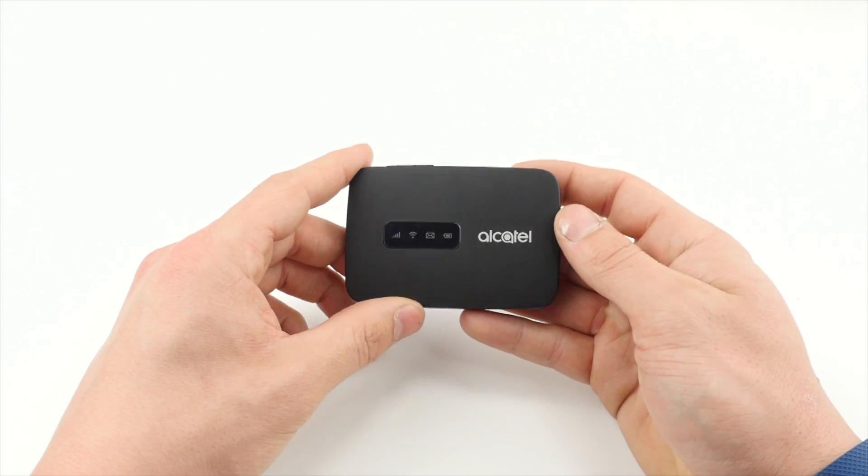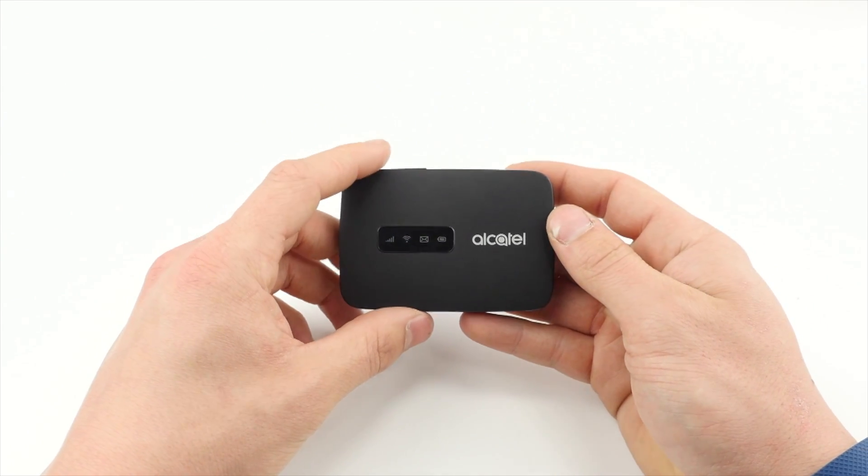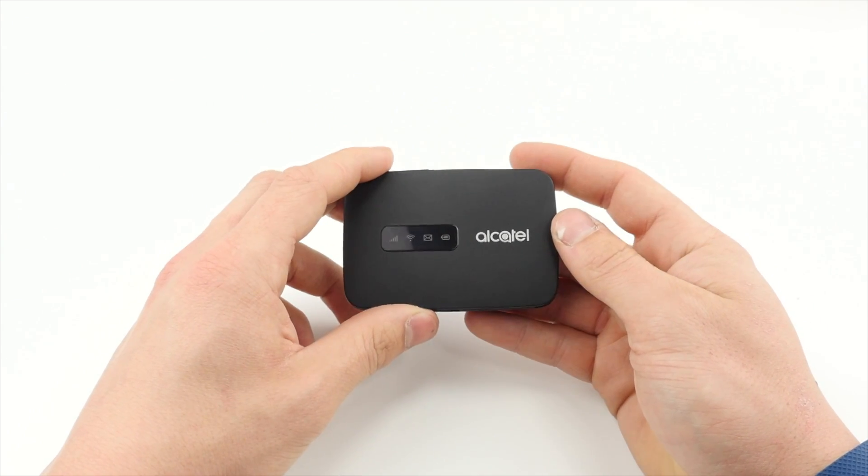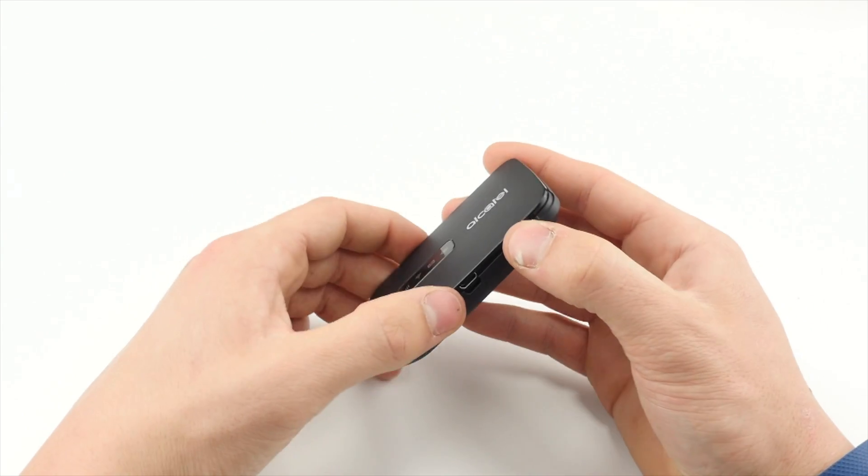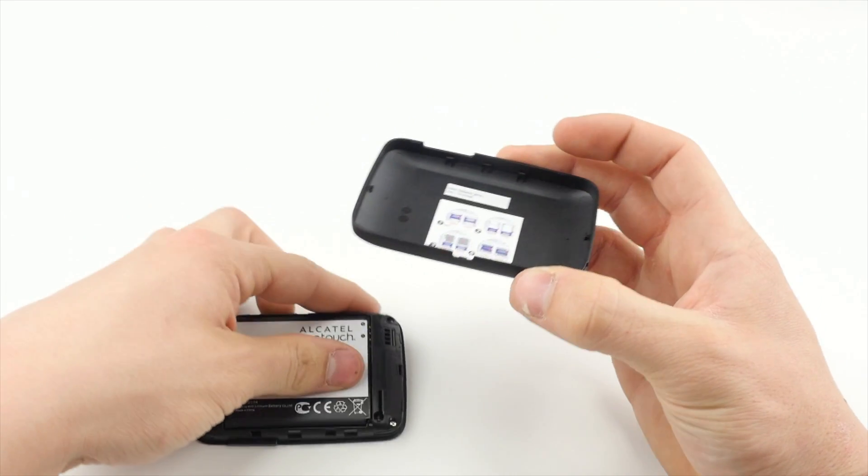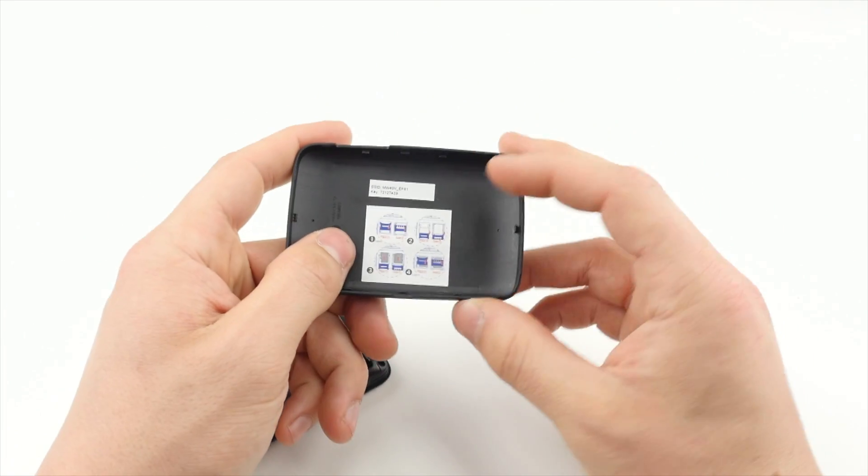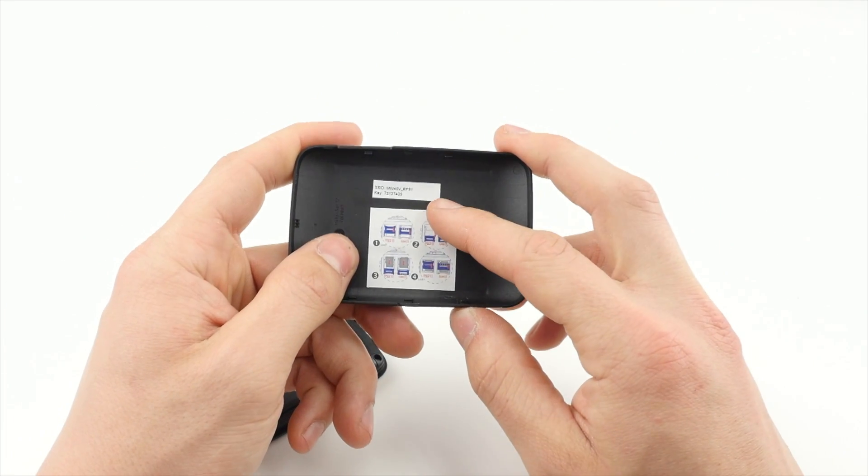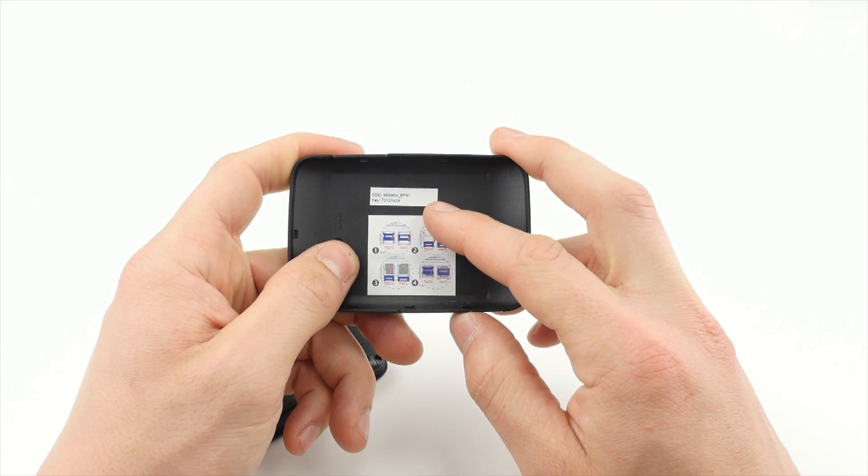you first need to check if the WiFi password has not been changed. To do this, remove the back cover and take note of the SSID and key.